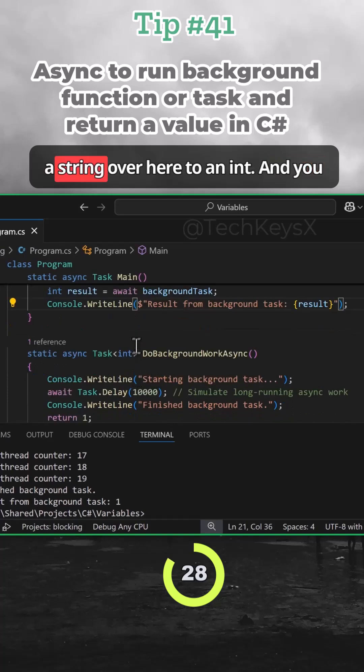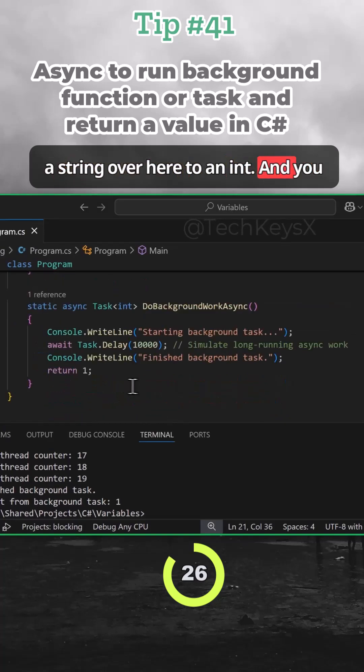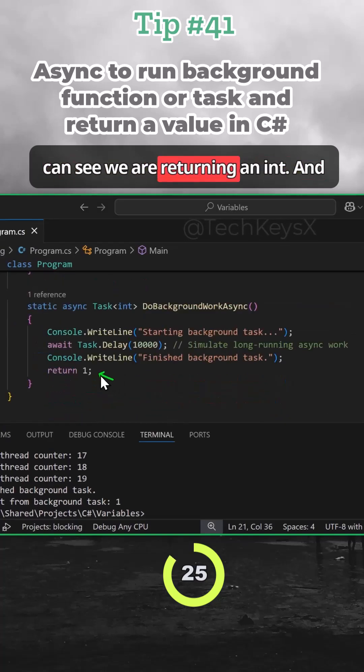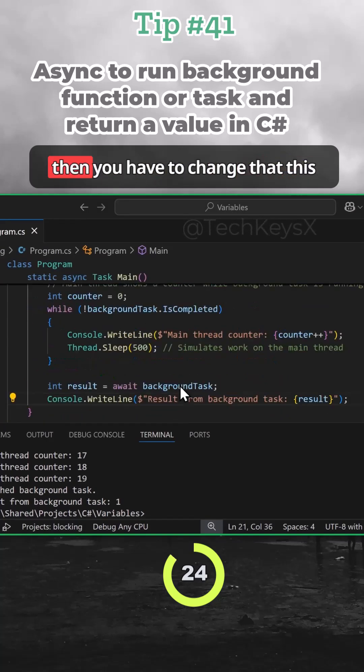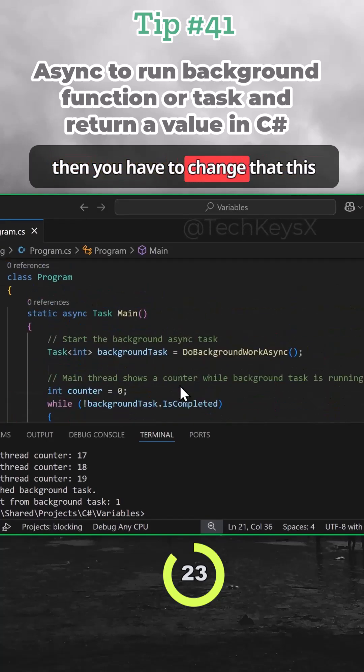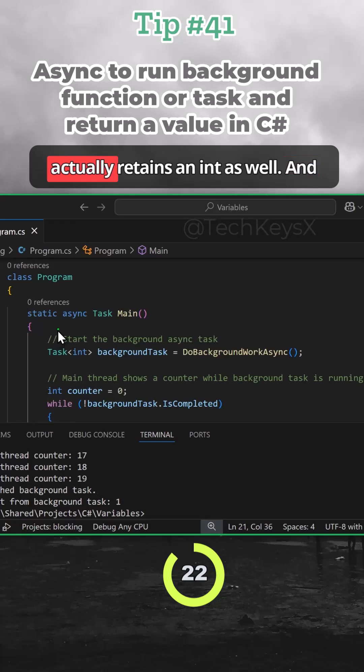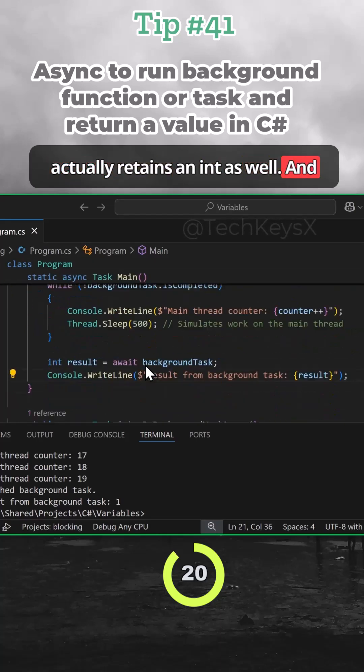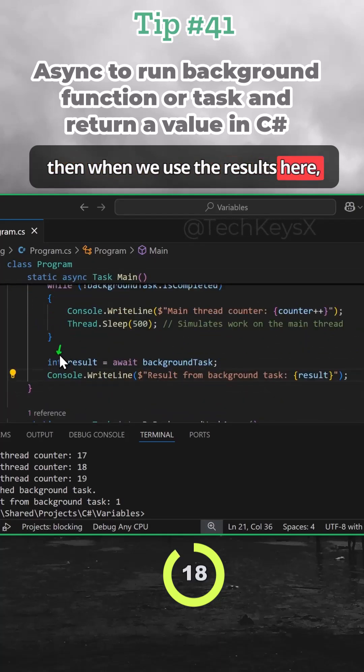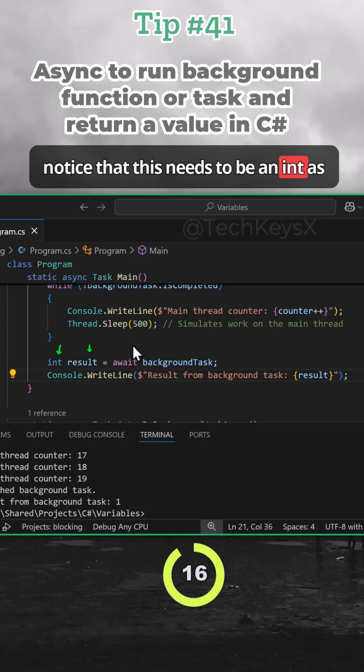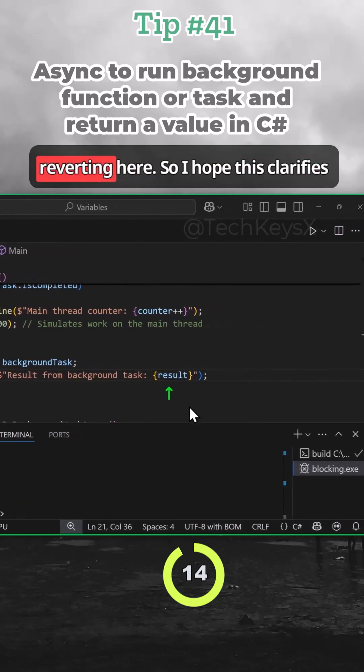So we changed it from a string over here to an int. And you can see we're returning an int. And then you have to change that this actually returns an int as well. And then when we use the result here, notice that this needs to be an int as well. And then you can print the results here.